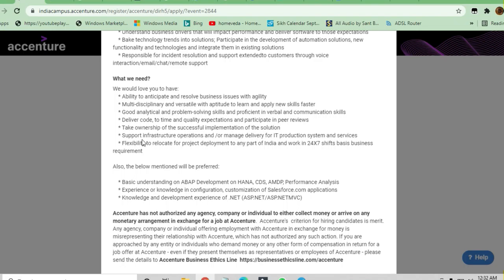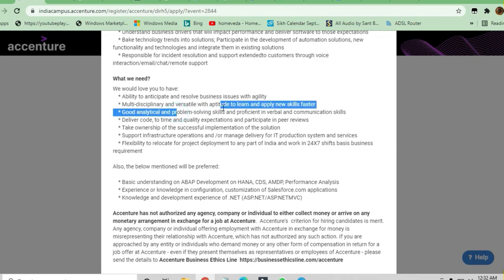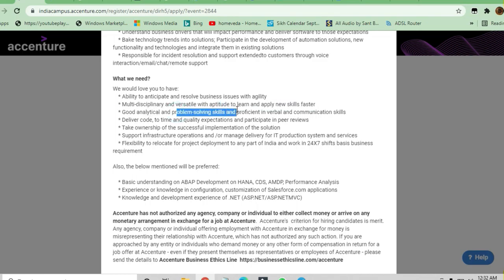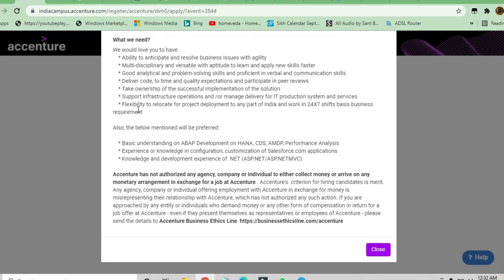Ability to anticipate and resolve business issues with agility, being multidisciplinary and versatile with aptitude to learn and apply new skills faster. Good analytical and problem-solving skills are required to apply for this job. These are all the things they are needing.